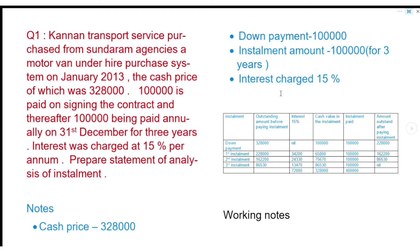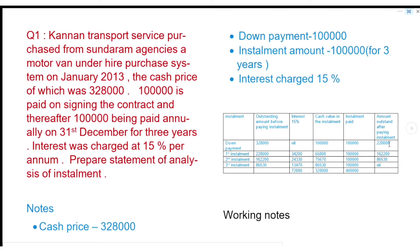The first installment is the down payment. For 3 years there are 3 installments: first installment, second installment, third installment. The outstanding amount before paying installment — the first down payment is cash. The cash price is the full balance, so we are going to get the cash price. The first payment is 1 lakh rupees, which is the cash value.